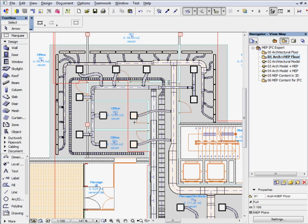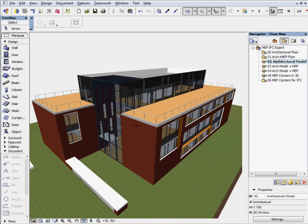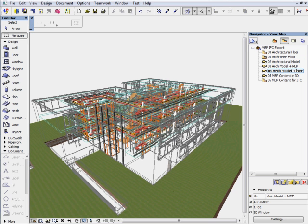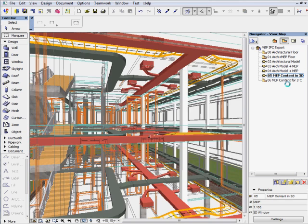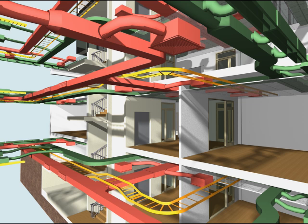The ability to visualize MEP building systems in the context of the architectural design environment helps design communication between all members of the extended design team: architects, engineers, and constructors.